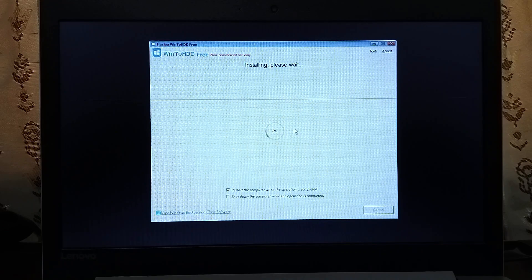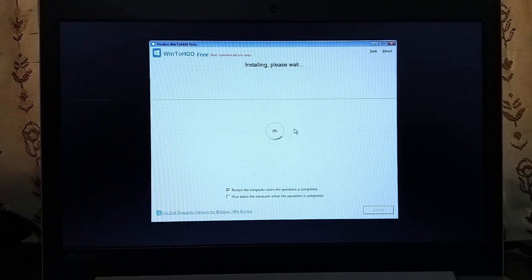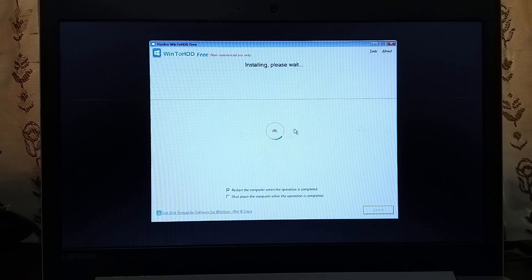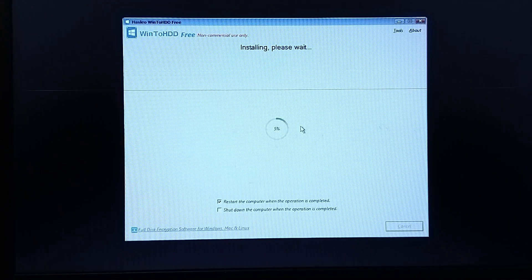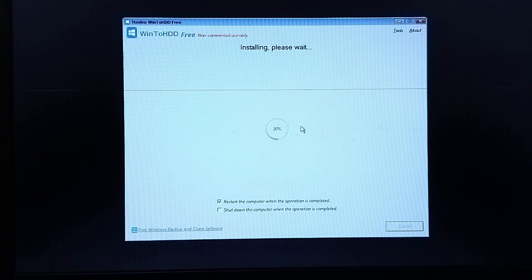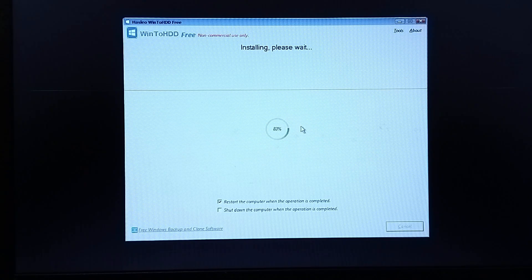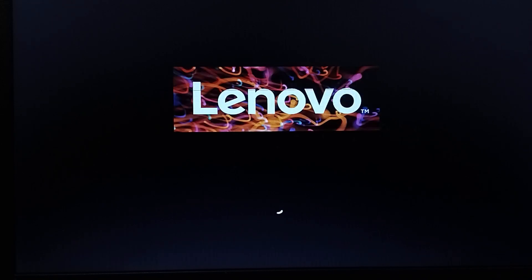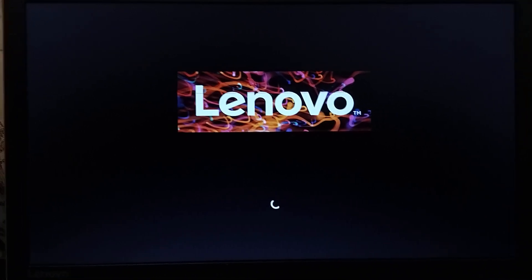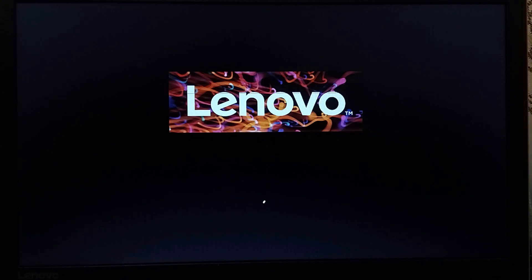The installation is currently at zero percent — we just have to wait a few minutes for it to complete. We already selected 'restart the computer' so once it reaches 100 percent, the computer will restart automatically and start completing the next steps by itself. The procedure is now completed and it's restarting. From here on, everything is traditional — normal Windows installation. It will reboot a few times and then we'll be in the Windows setup.